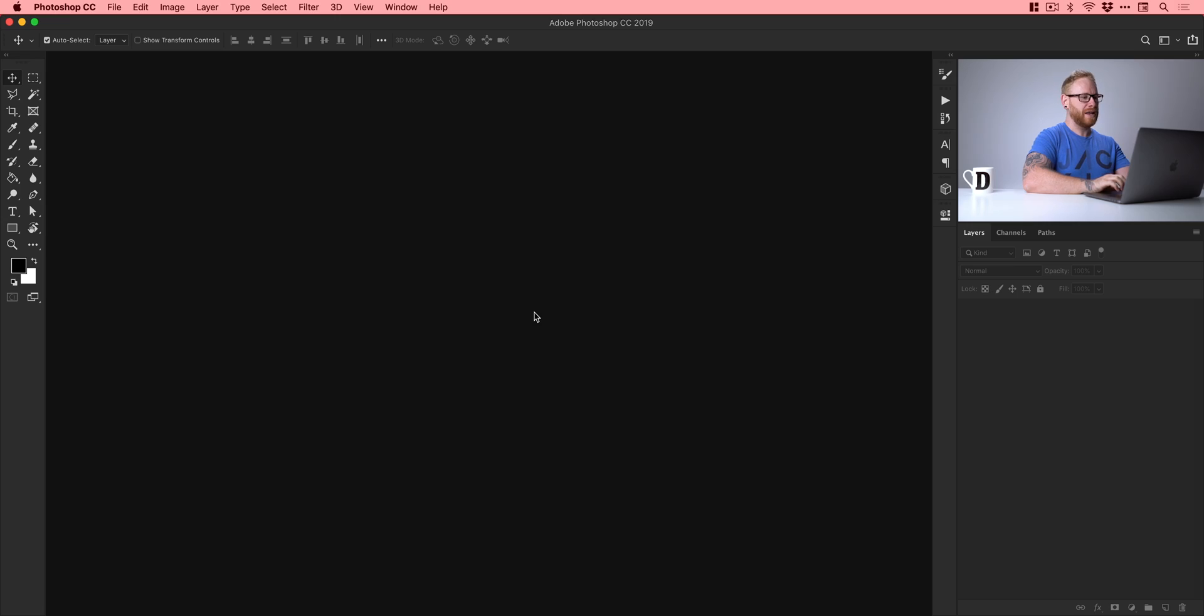It looks pretty cool. So I'm going to show you how you can create it in Photoshop. So we'll jump to the screen now and get started. Okie dokie, so I'm now in Photoshop.